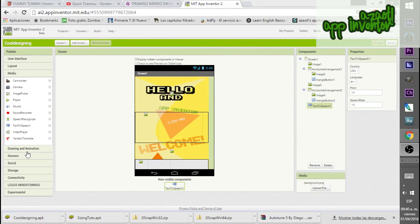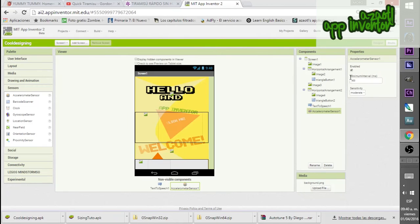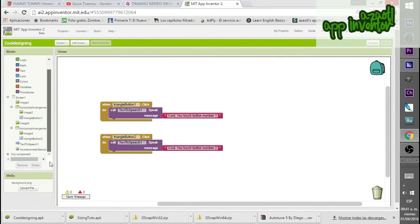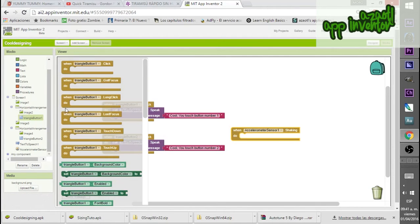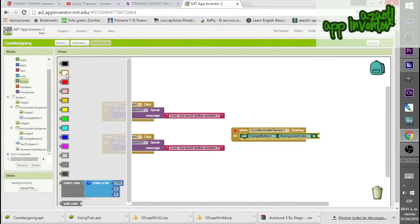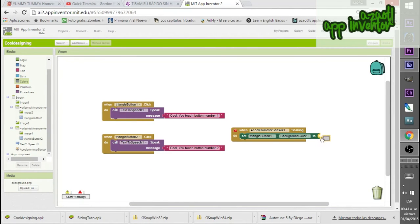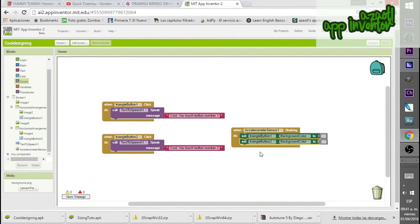Since we have invisible buttons we won't see them, so this is just to help visualize their placement. When shaking, I want to set Triangle Button 1 and Triangle Button 2 background color to gray — just to see their positions when I shake the phone.